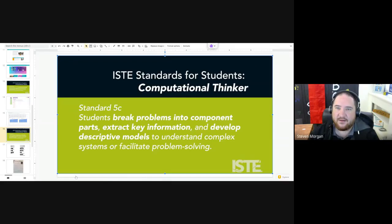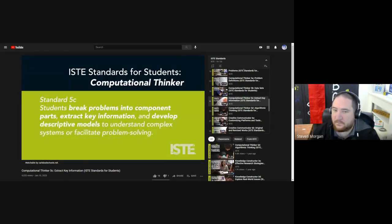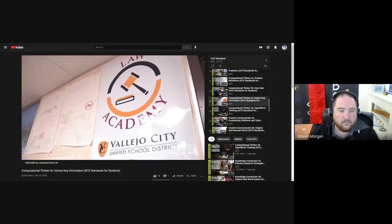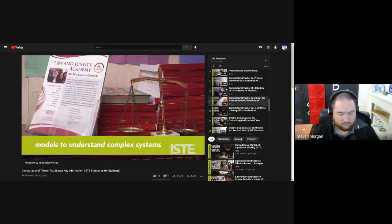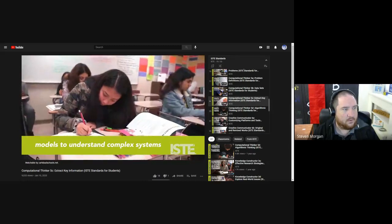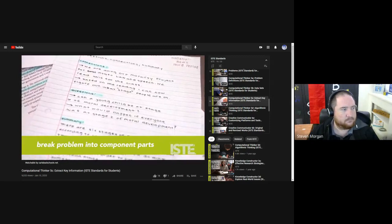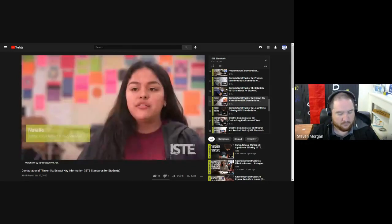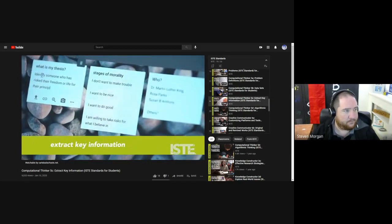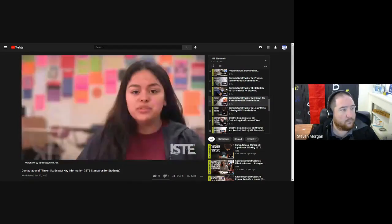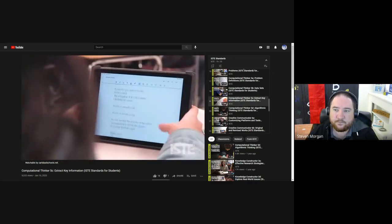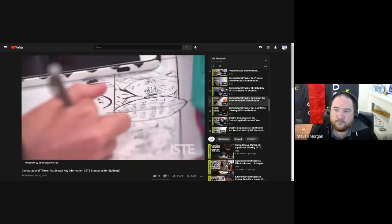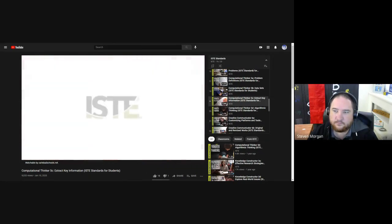Standard 5c: Students break problems into component parts, extract key information, and develop descriptive models to understand complex systems or facilitate problem solving. For this project, students modeled their understanding of morality through a creative lens — trying to understand what is the right thing to do. Morality is a big concept. One student chose Susan B. Anthony because she tried to achieve the right for women to vote, even though it was illegal at the time. The goal is for students to abstract the key ideas of the topic of moral reasoning, and the result looks different in each project, which lets us see all the different ways students were able to extract and share that information.